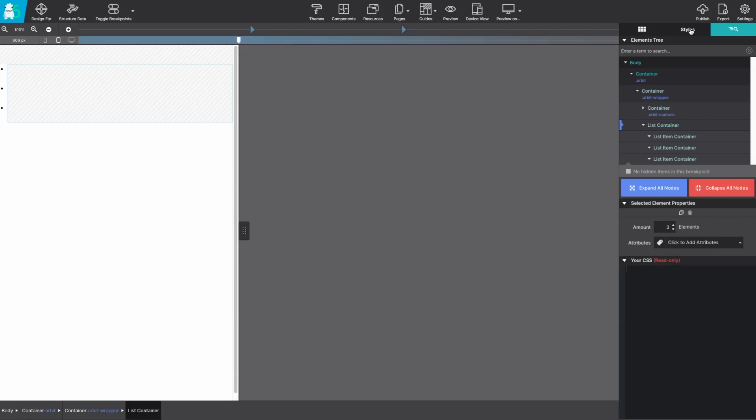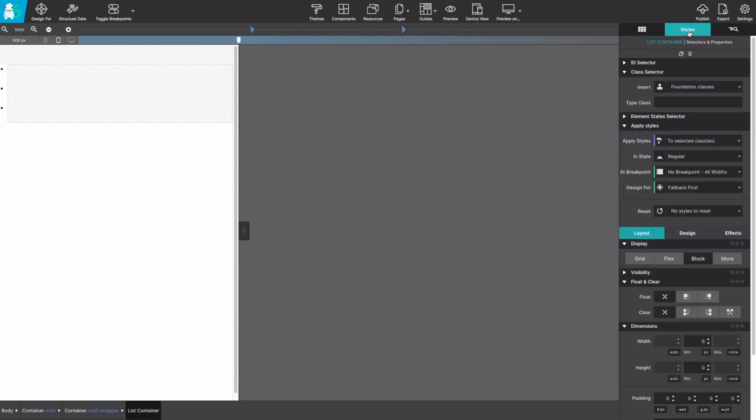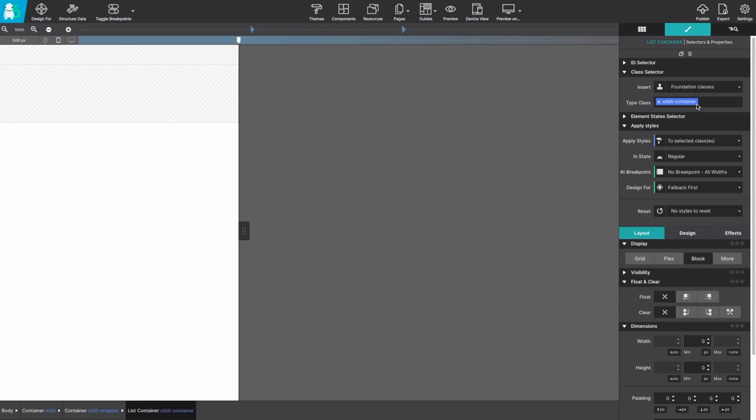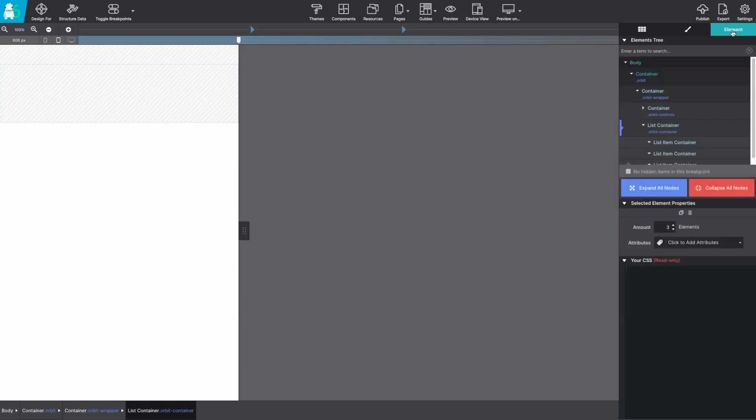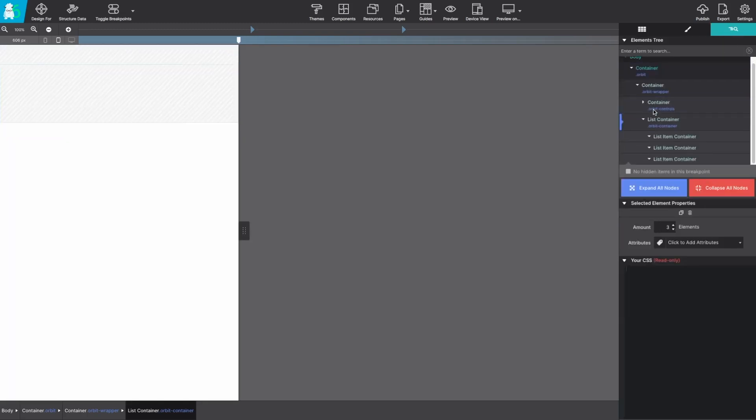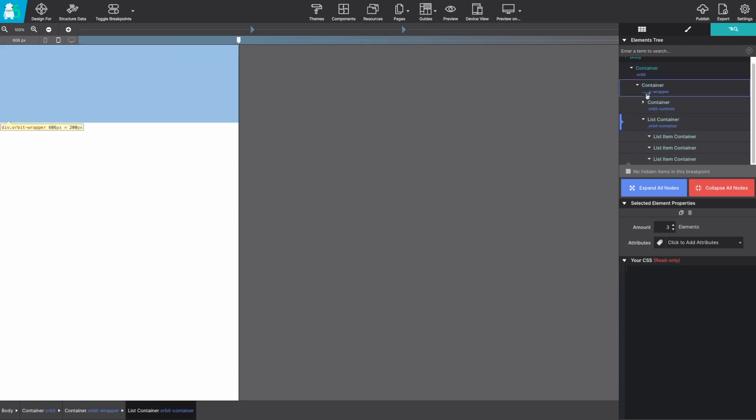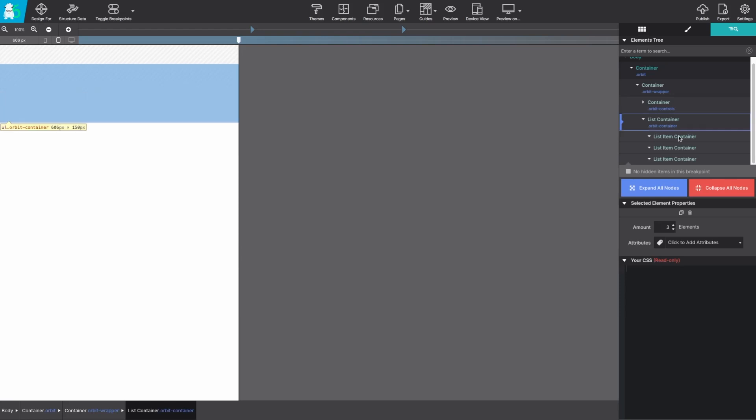The list container element will get a class name of orbit container. Now that specific element by default includes three list item containers. You can easily change that in the selected element properties if you needed more or less. Three is a pretty good default so that you can get started.